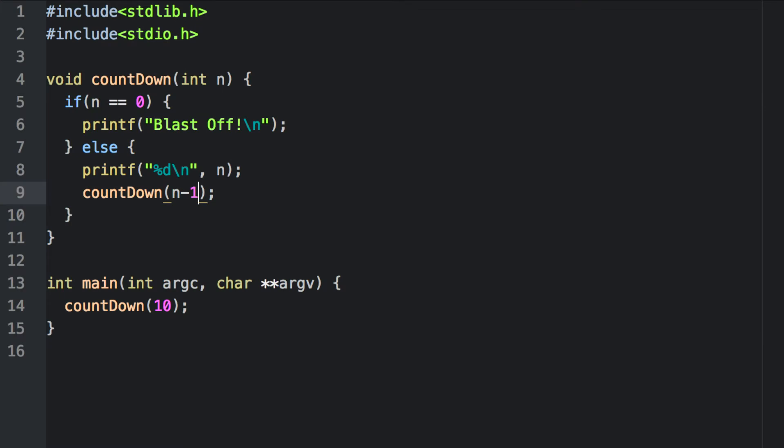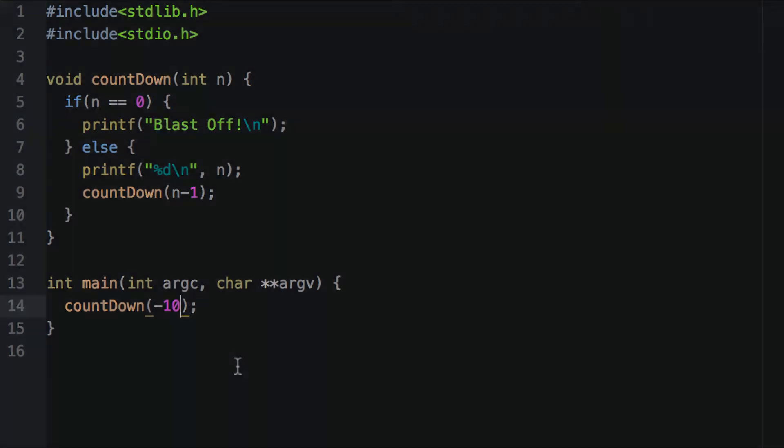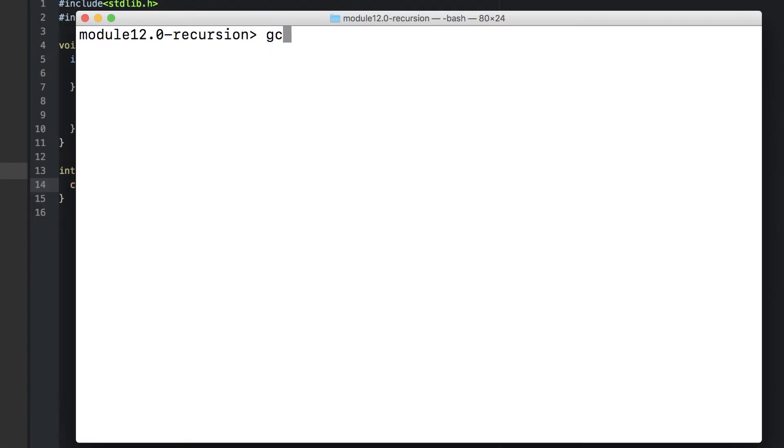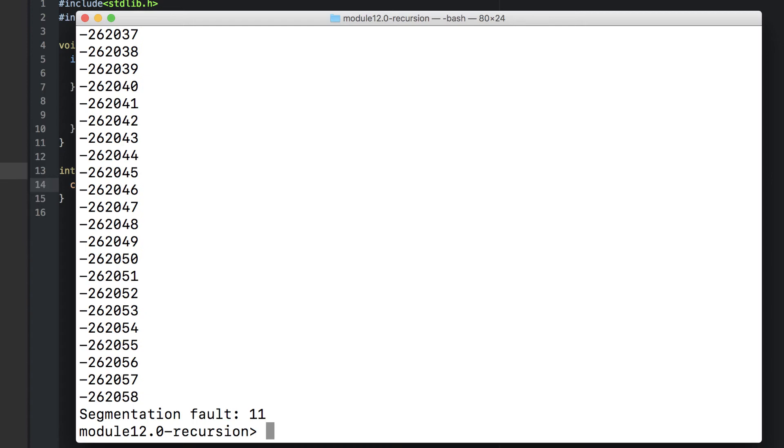Here's that countdown program from before. However, I've omitted the conditional statement that it was not negative. What happens when we pass in a negative number with this code? We got caught in an infinite recursion, or an unbounded recursion. We just kept subtracting one and printing it out, never hitting our base case. Eventually it reached a segmentation fault. After 262,000 calls, this is because we've overflowed our stack.